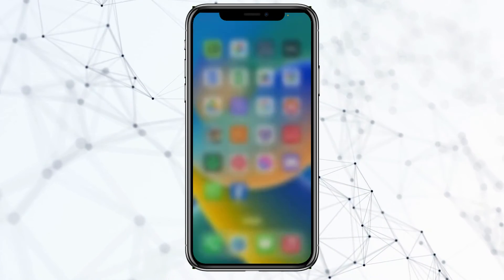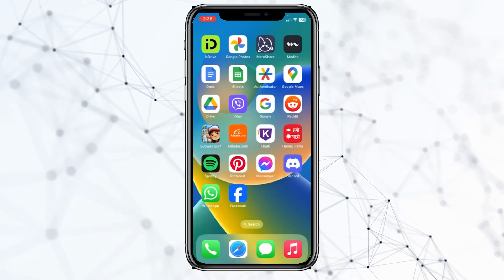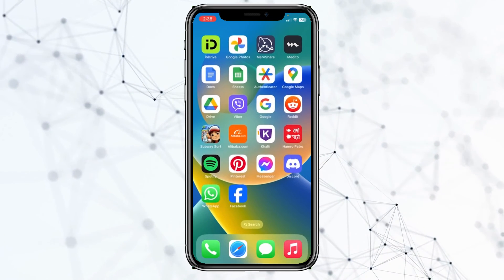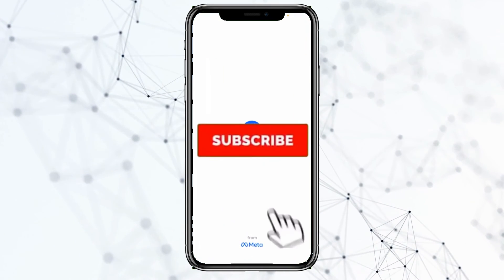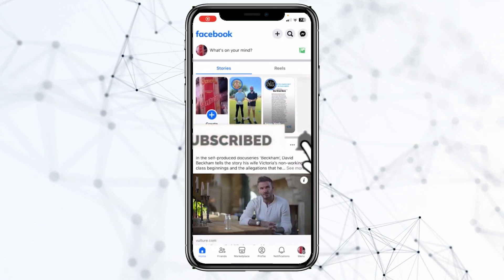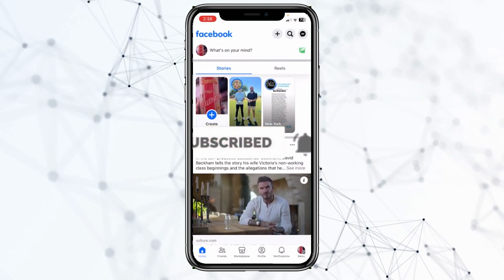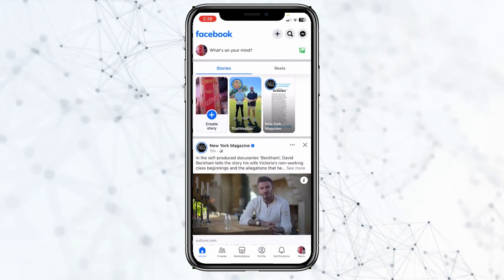So right now the only thing you can do is wait until they fix the issue before you can start using Facebook again. Hope you understand how to fix this issue — hit subscribe to our channel and I'll see you guys next time.